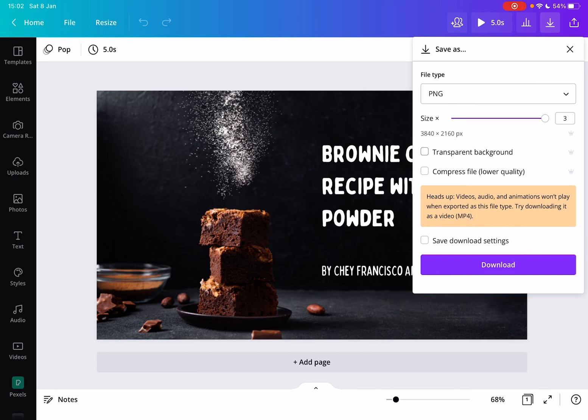You can compress your file, but it says in parentheses that it's going to have lower quality, and you can also save download settings.